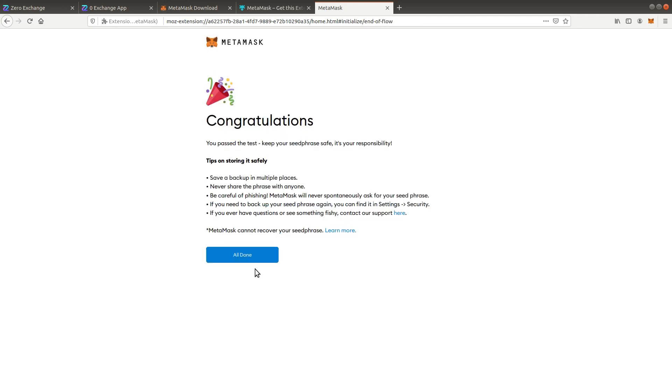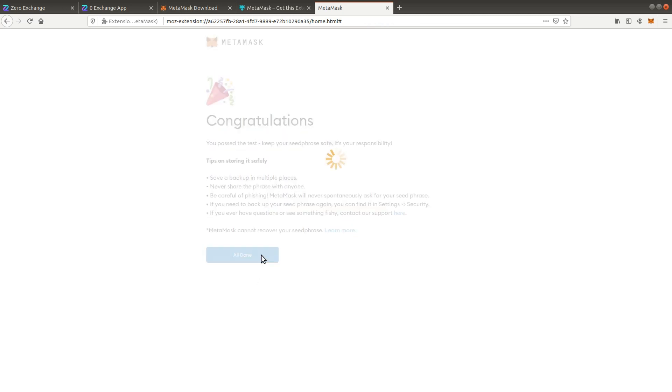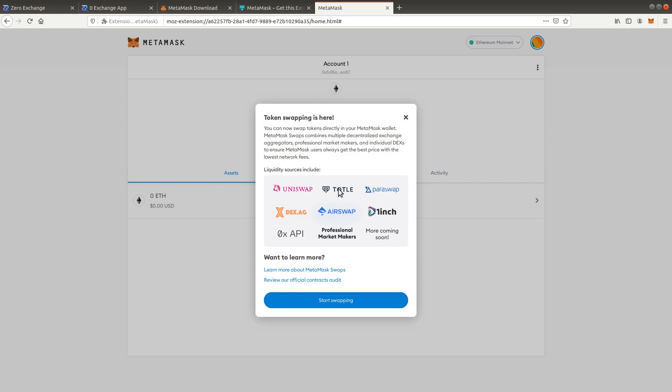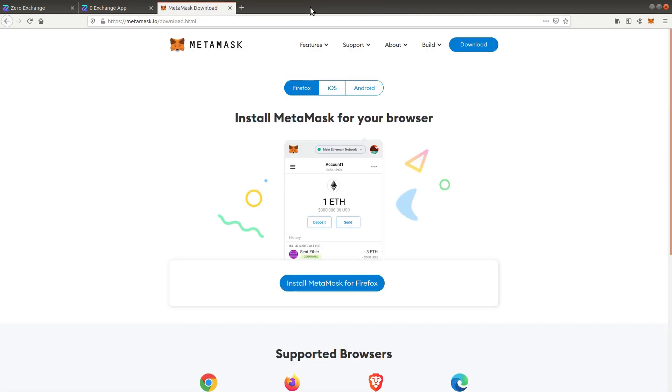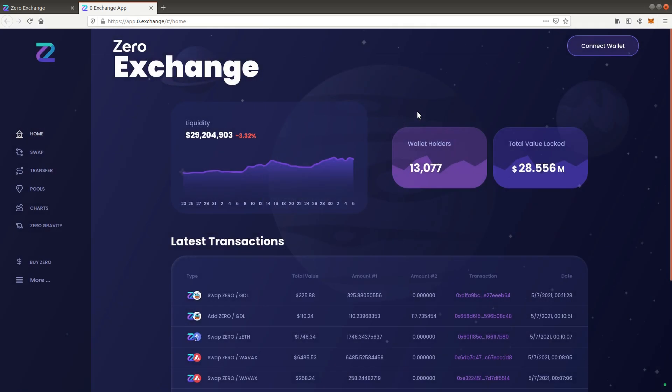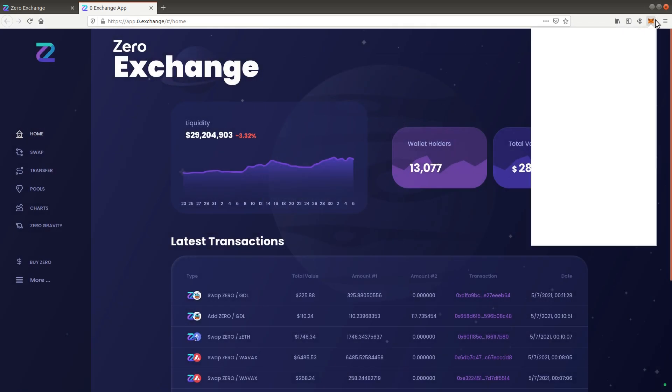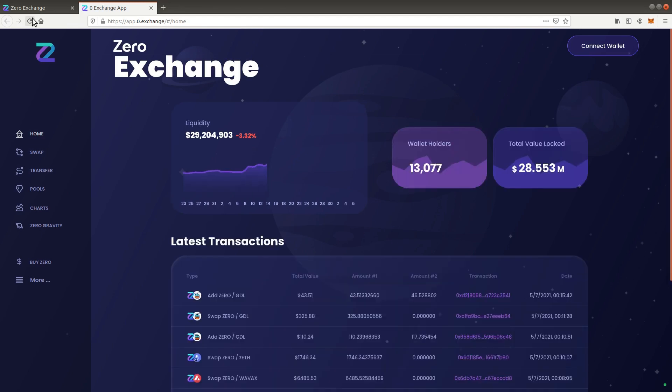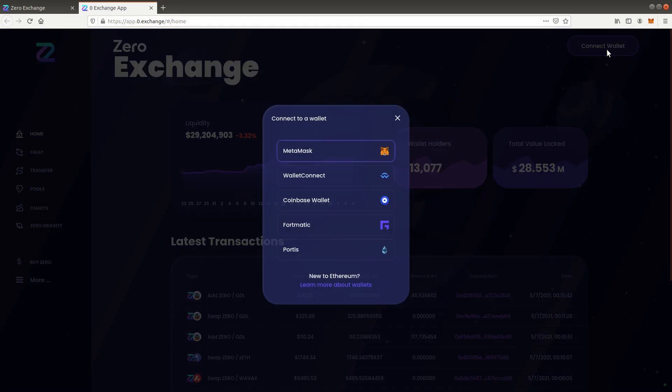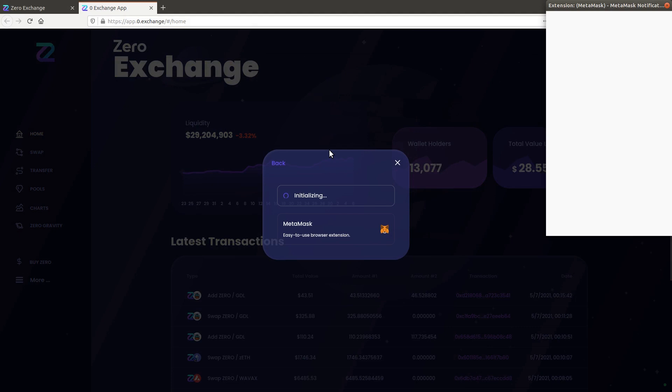Close the tabs and verify that MetaMask opens. Reload the Xero Exchange website and click connect wallet. Choose MetaMask and accept the connection request.